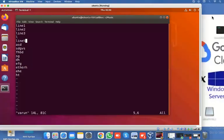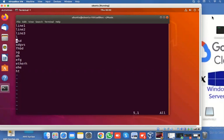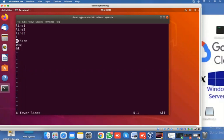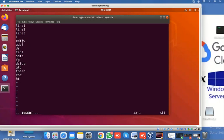If you want to delete the whole line, press double D (dd). You can also delete multiple lines with dd — for example, press 6 then dd to delete six lines.